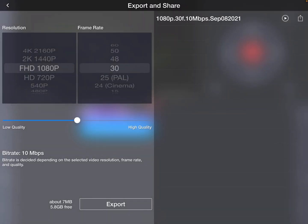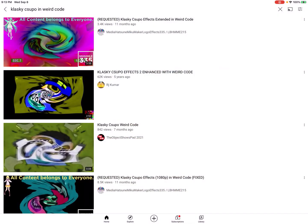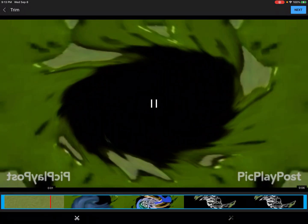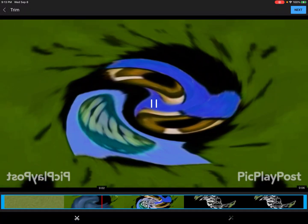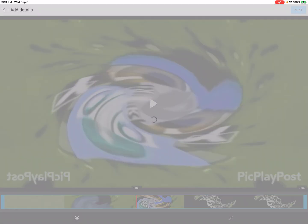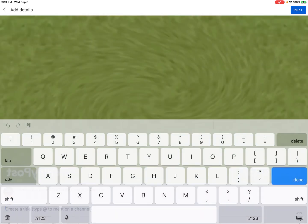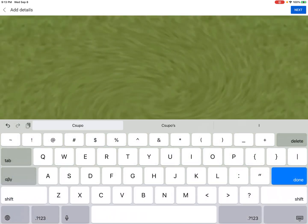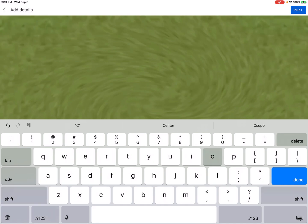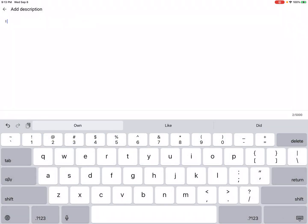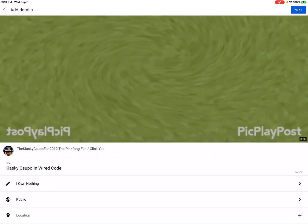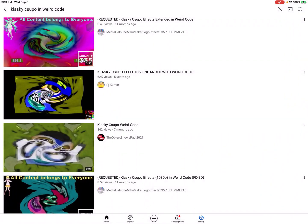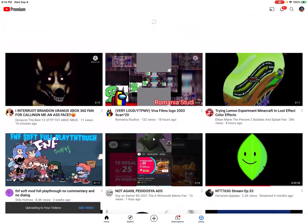Okay, it's exported. Now it's time to upload it on YouTube. Okay, it's uploaded.